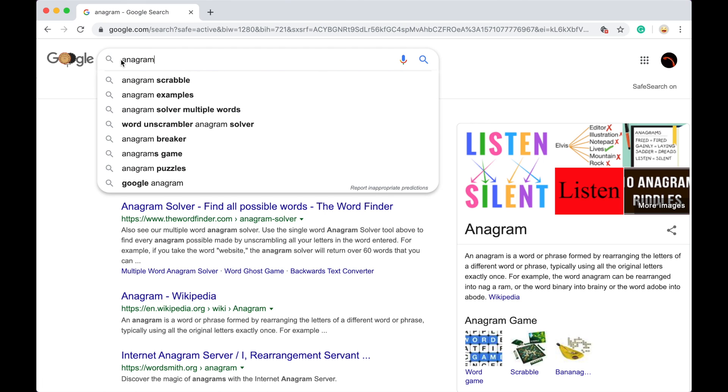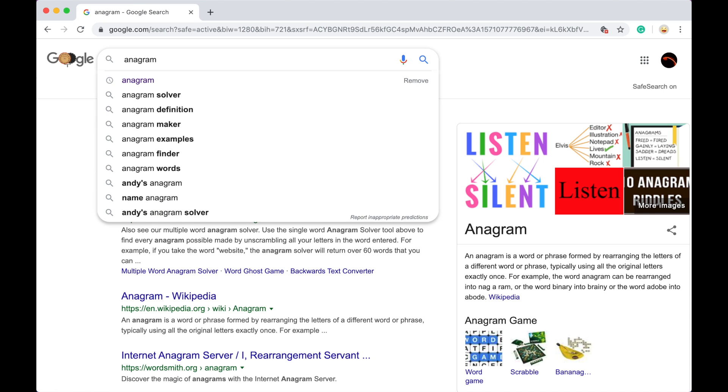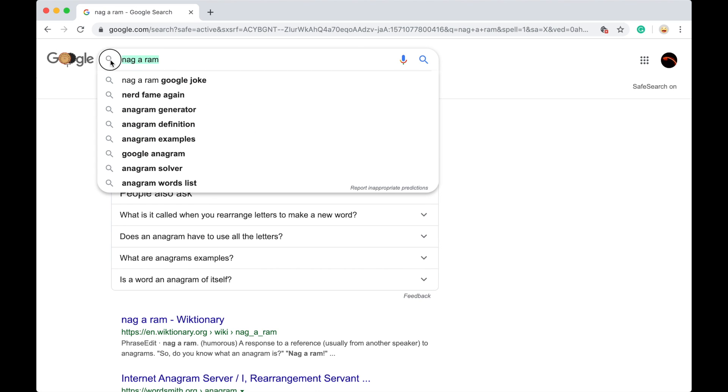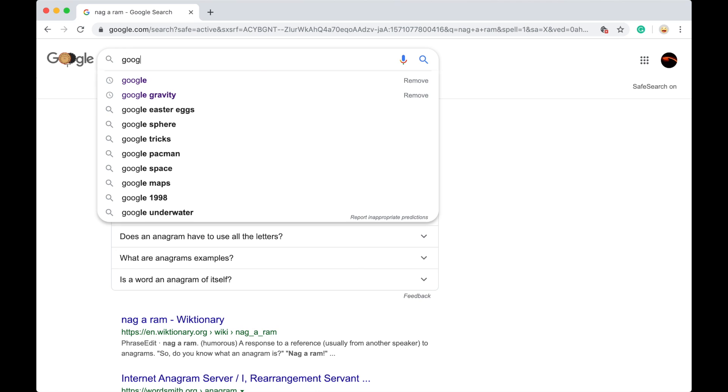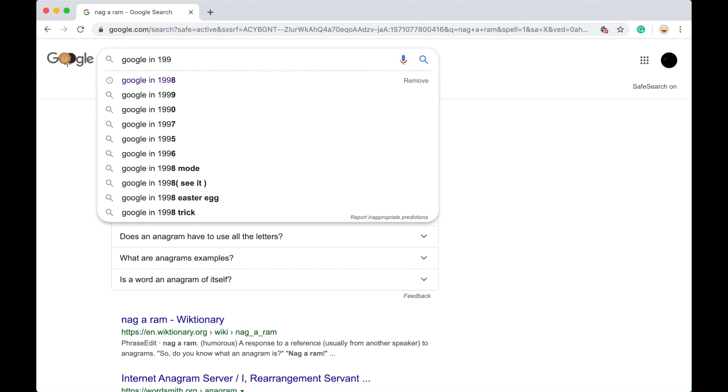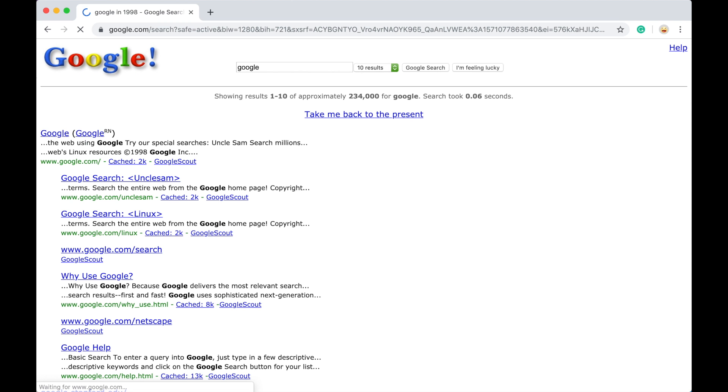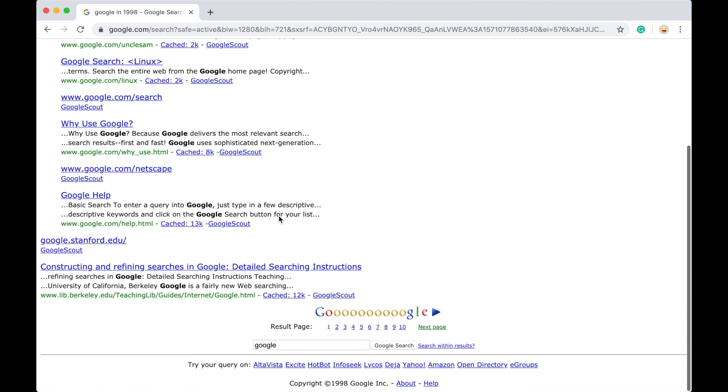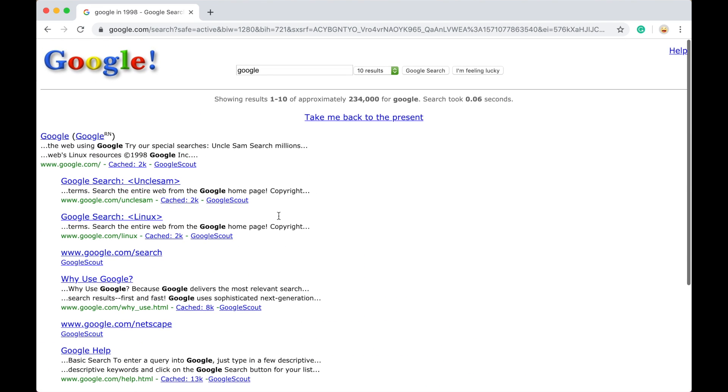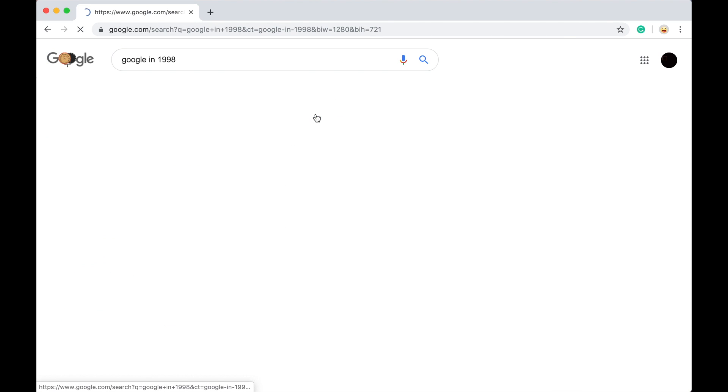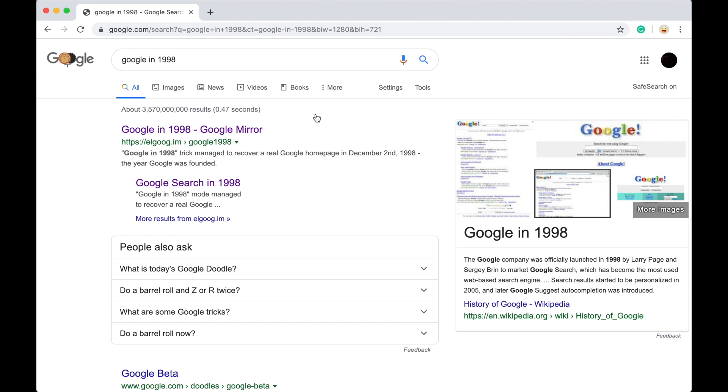Now, the next one is, if you want to get an old look of Google, you can actually look up Google in 1998, and you will get a setting that looks like Google in 1998.